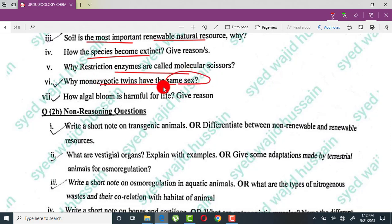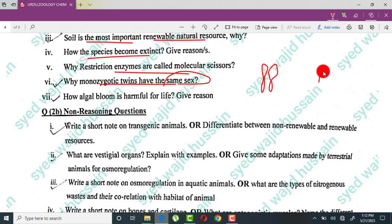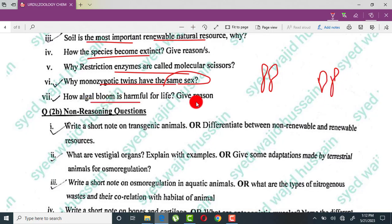Why do monozygotic twins have the same gender? The reason is that they have the same DNA. So if one twin has XX chromosomes, the other will also have XX chromosomes — since their sex chromosomes are the same, their gender is also the same.